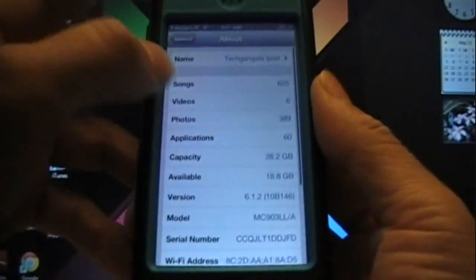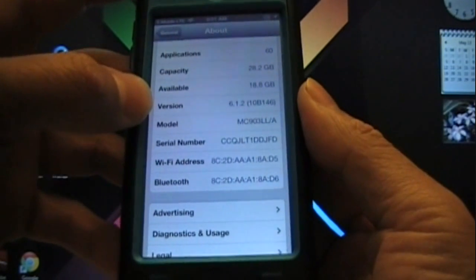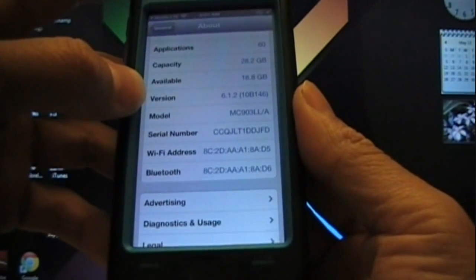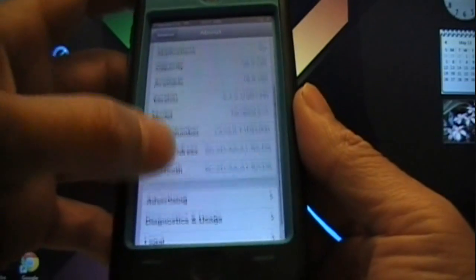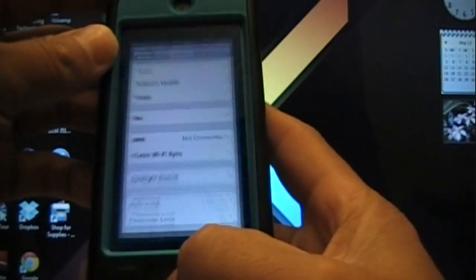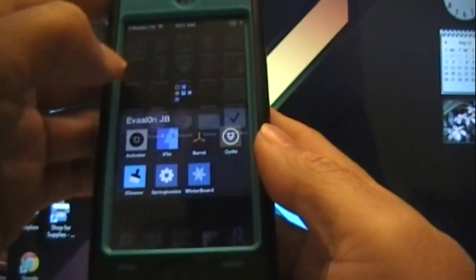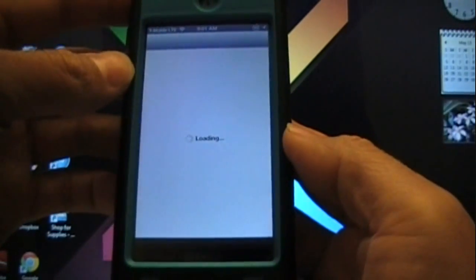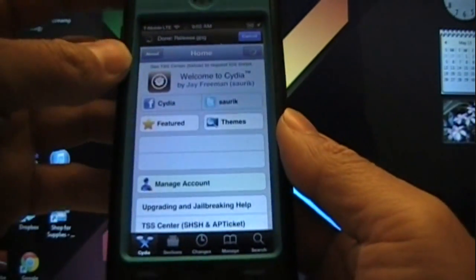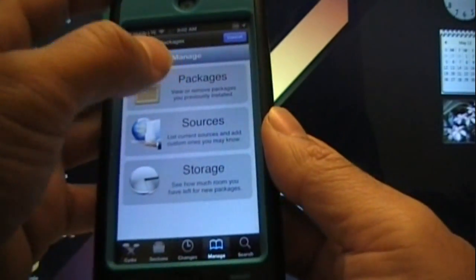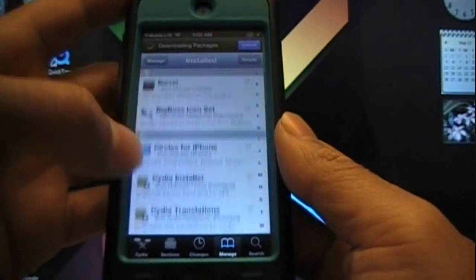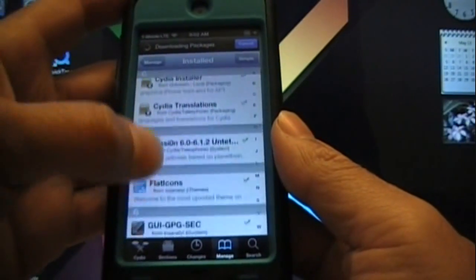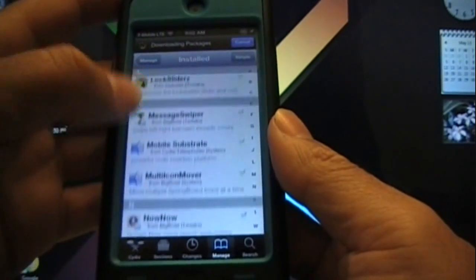I'll show you that I'm on 6.1.2, which is a jailbreakable evasion firmware, and I do have Cydia. Here's Cydia and I have a whole list of tweaks on here which I use for video purposes. I need to clean it up, so I'll show you everything I have installed. You can see I have a lot of tweaks on this device and I need to free it up.